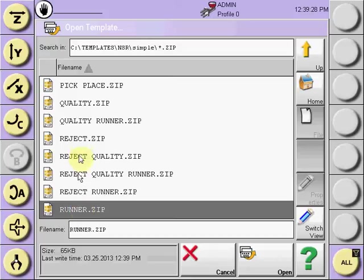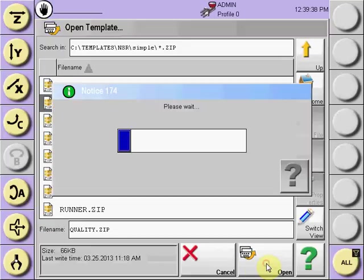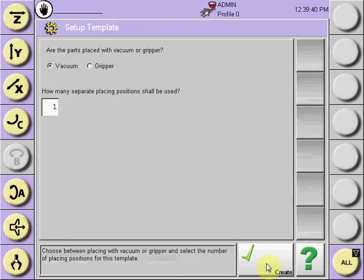Select the program required. For example, a simple pick-and-place with a 2C drop location. Highlight it, select open, and the question will be asked.